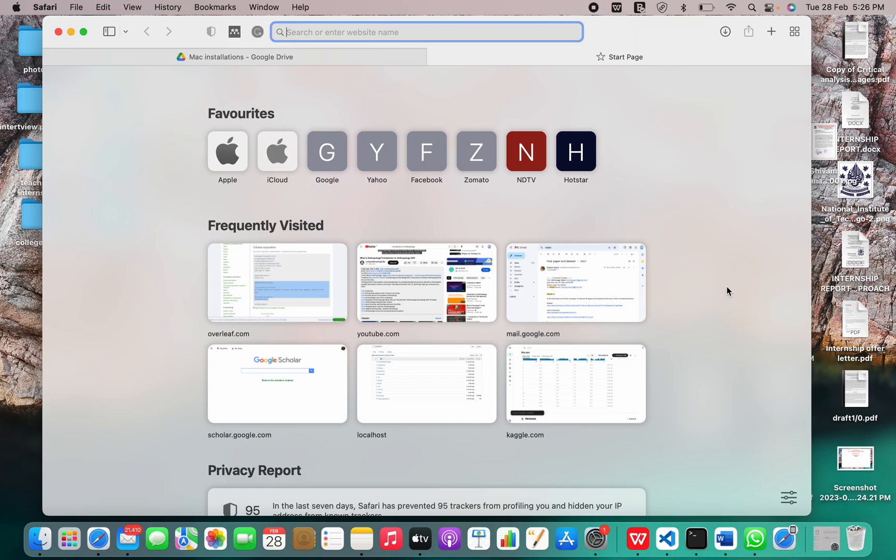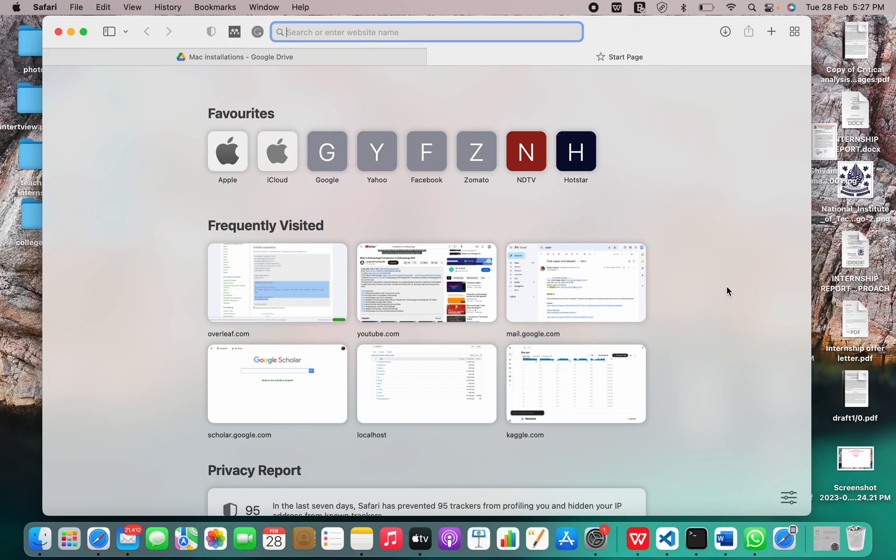MySQL is a relational database management system based on the structured query language, which is a popular language for accessing and managing the records in the database. MySQL is open source and free software under the GNU license. It is supported by Oracle company.